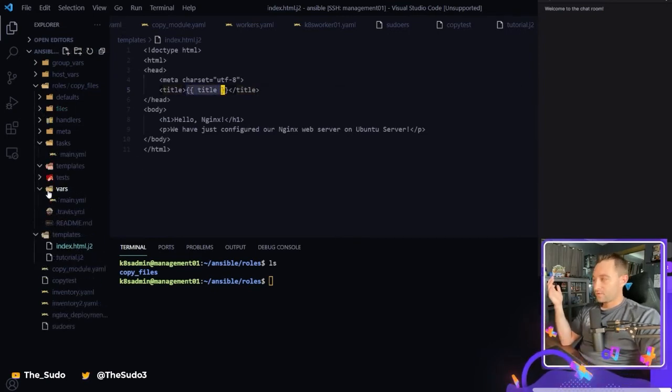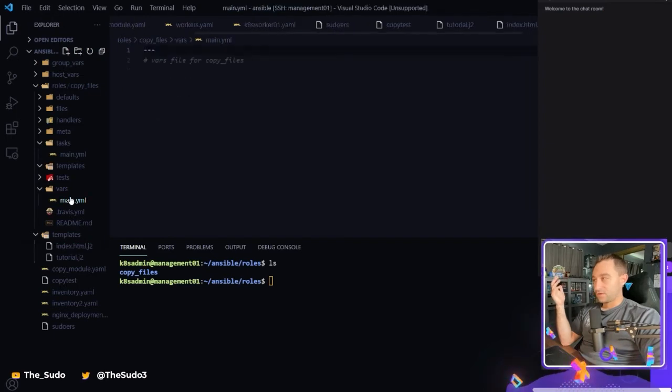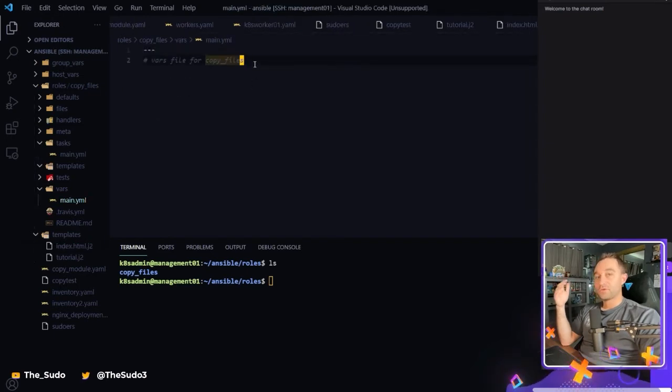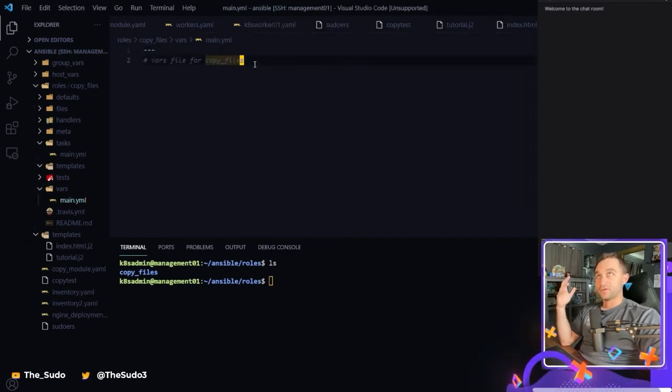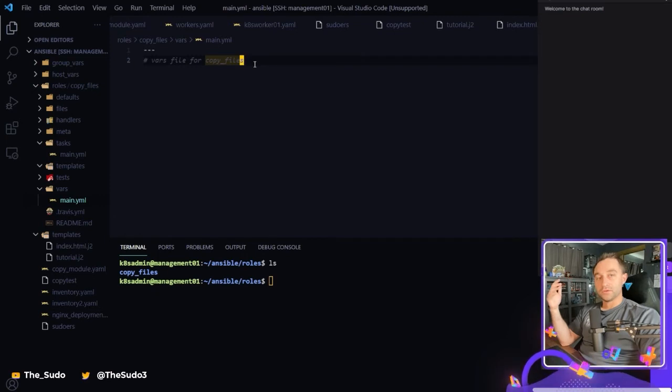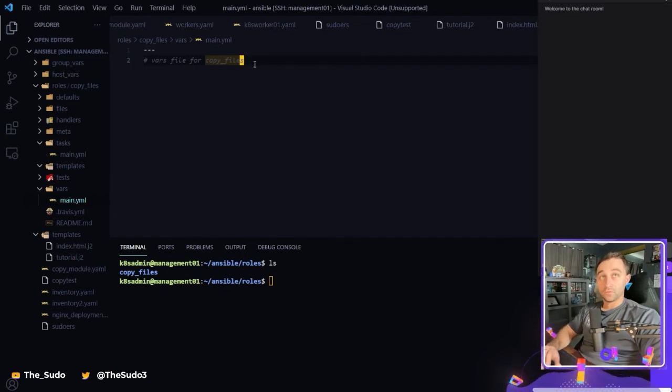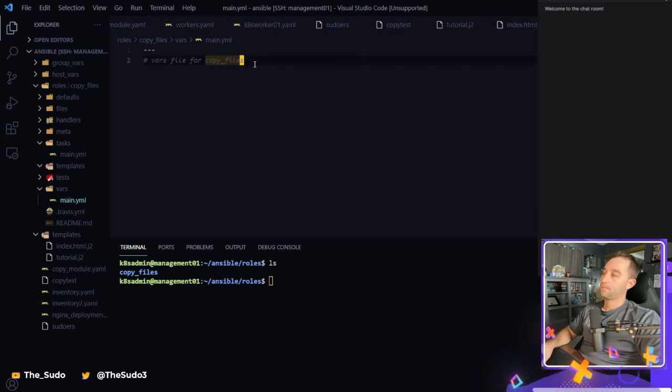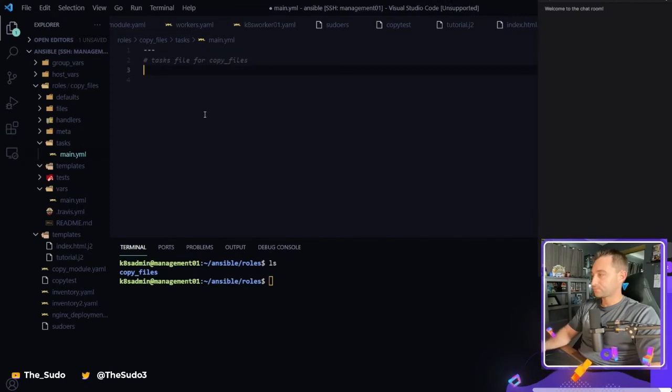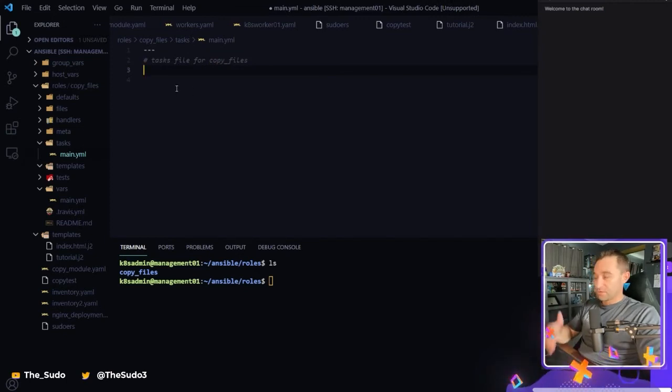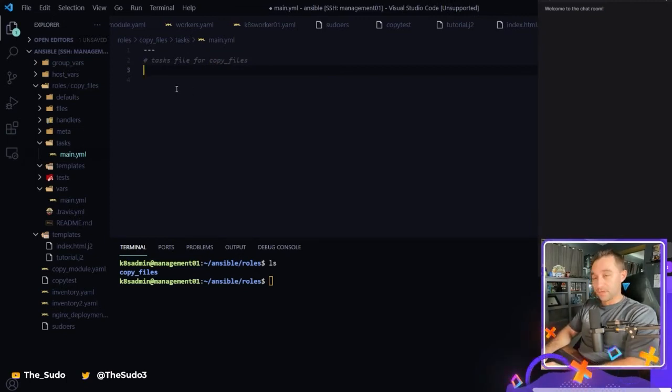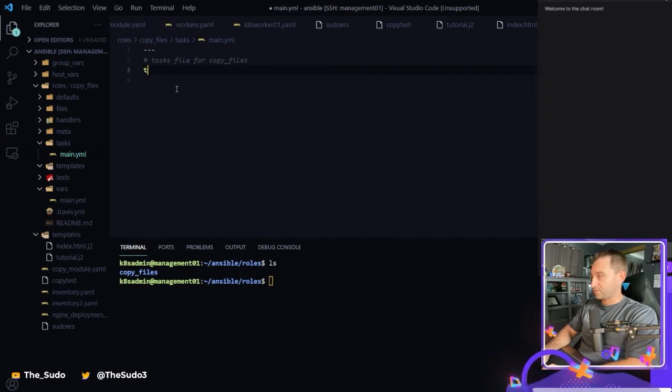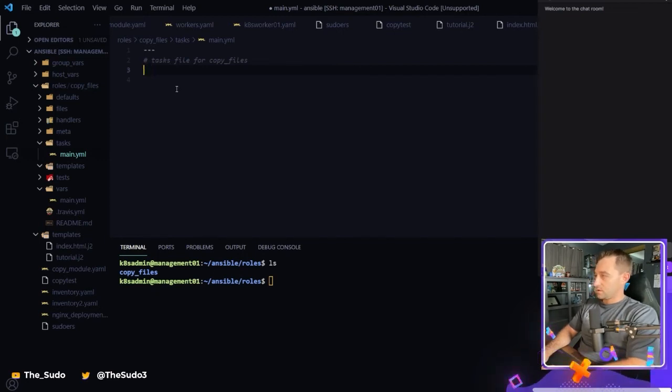So the vars directory has a main.yaml as well. And this is where you would put any variables that need to be included in your role. Let's create the role. So within the task directory, we've got a main.yaml where we're going to put our tasks. So we're just going to start naming our tasks here. So we're going to copy templates to hosts.